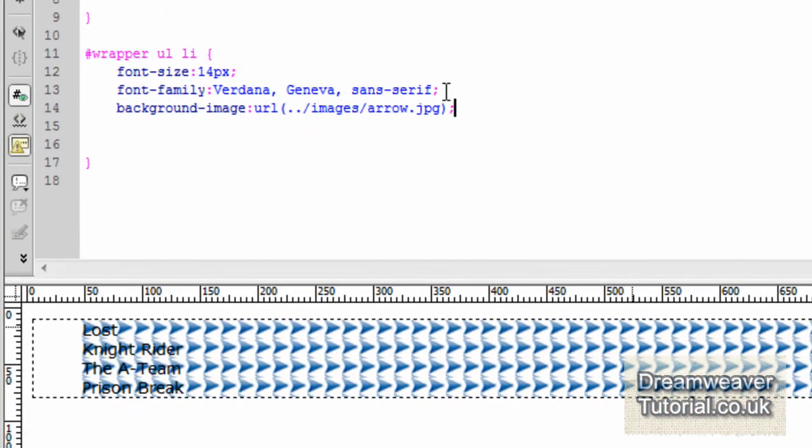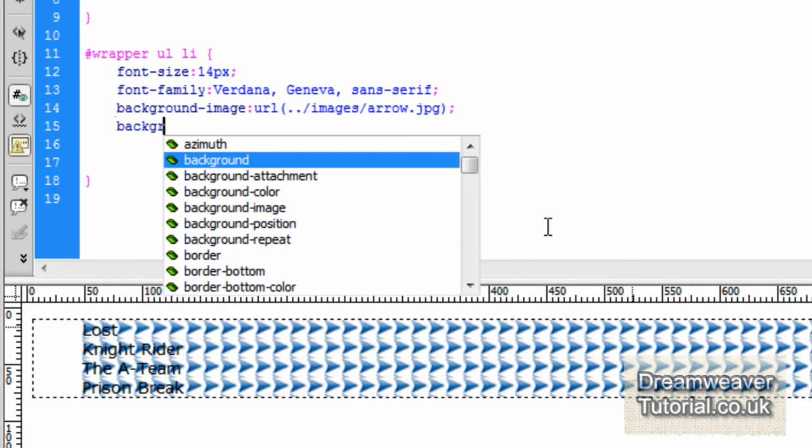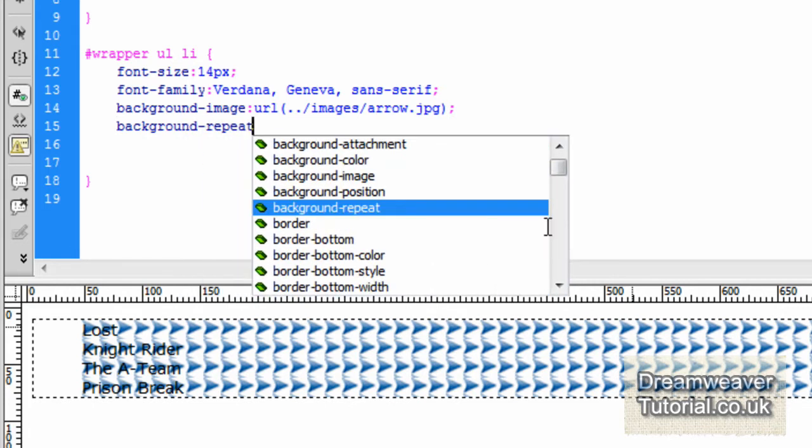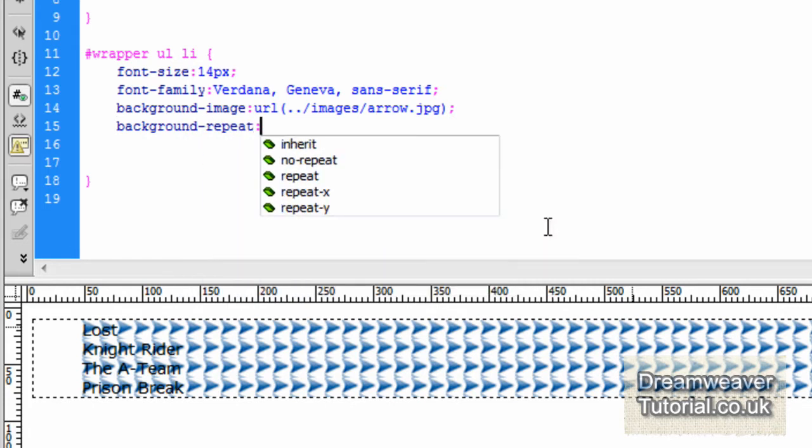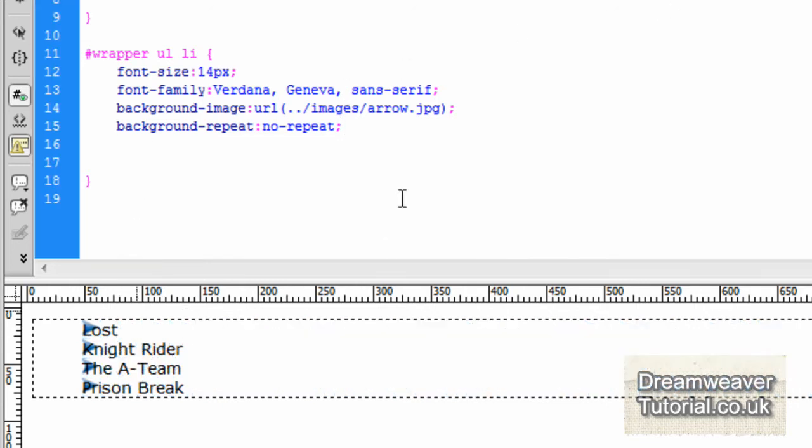And you'll notice it will repeat along the x axis and along the y if it has to. Now what we're going to do is we're going to take the repeat out. So background-repeat: and no-repeat. We don't want it to repeat on the x or the y.